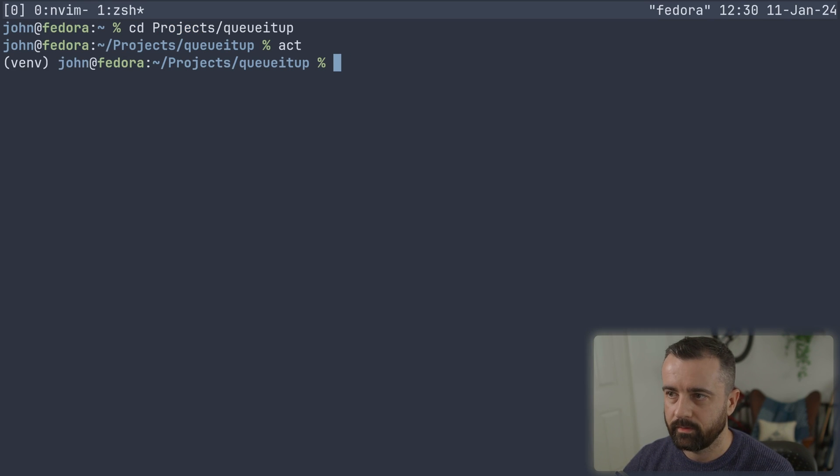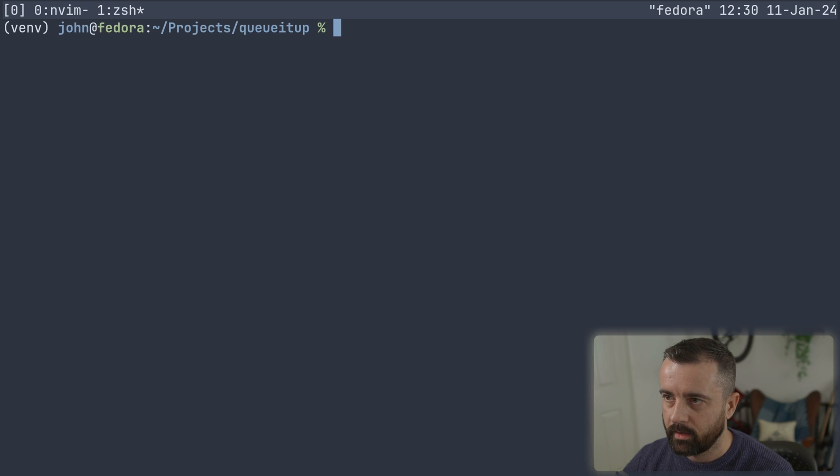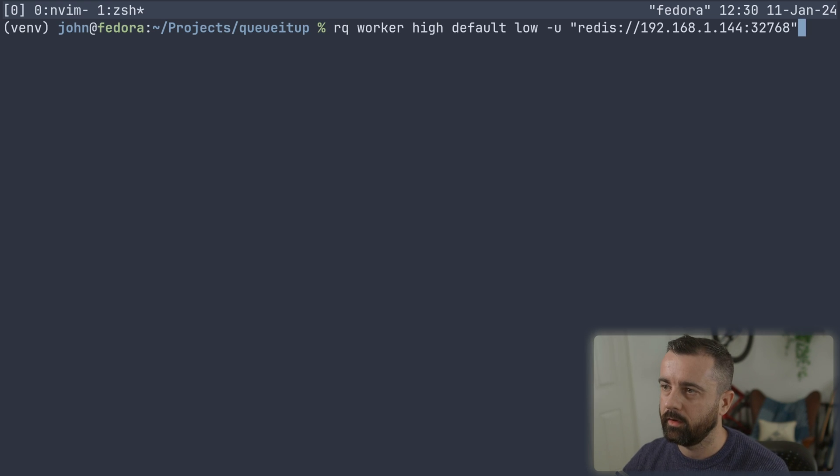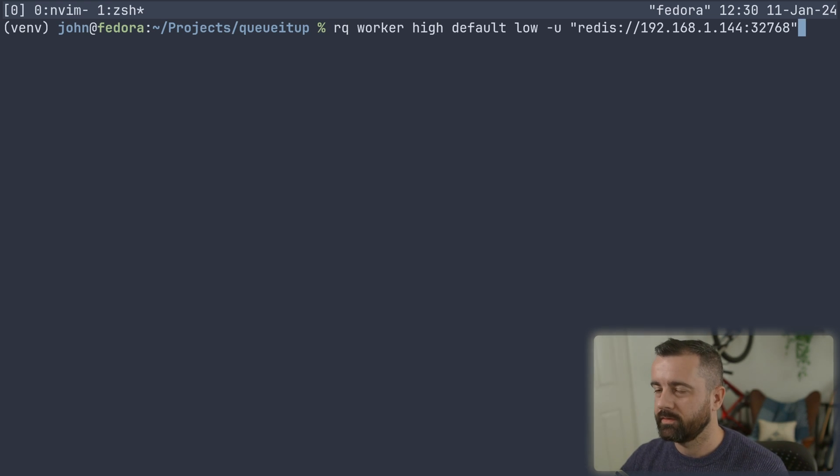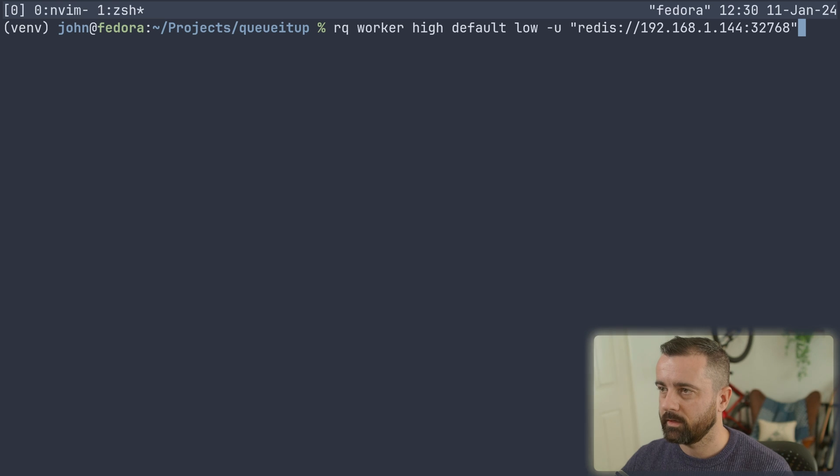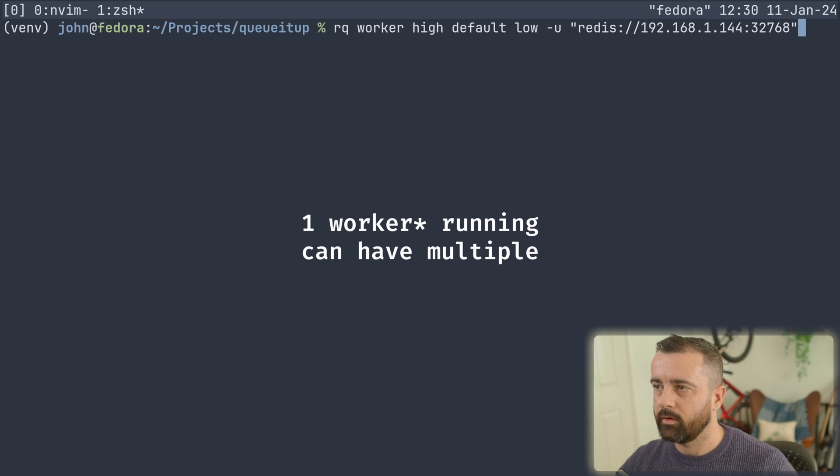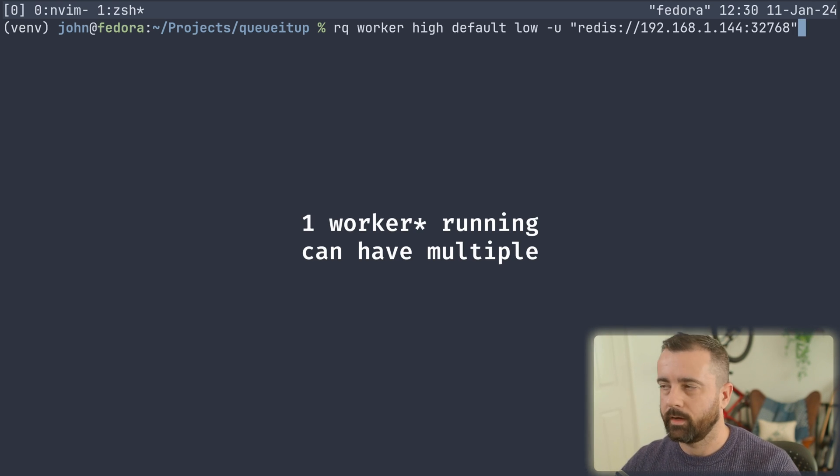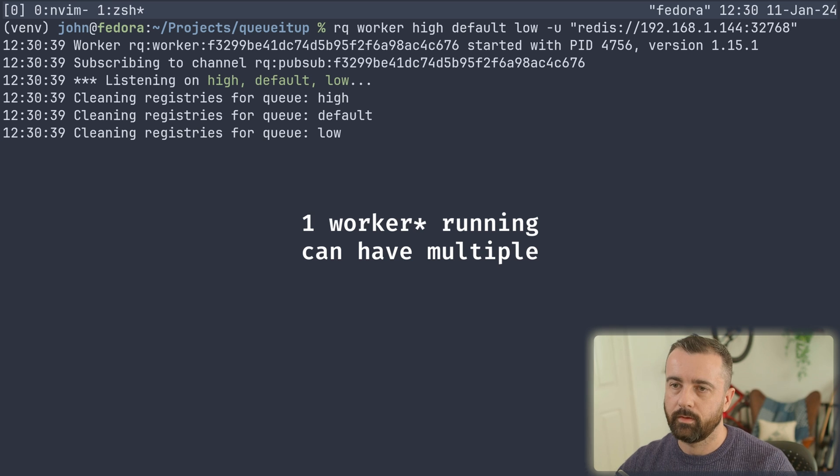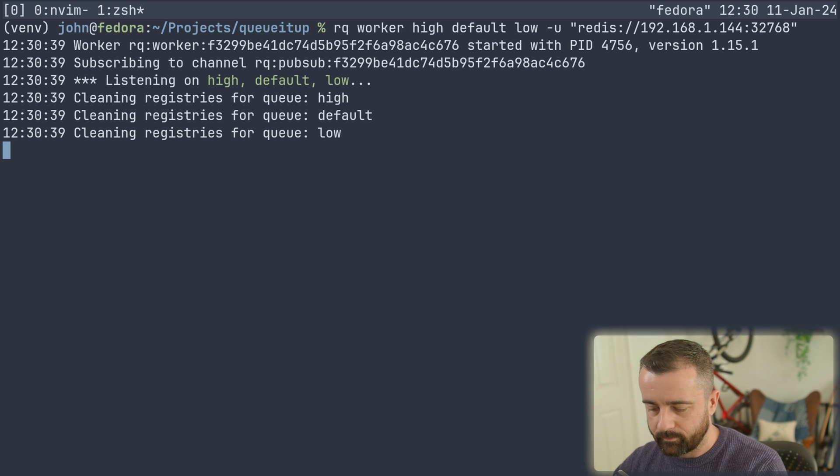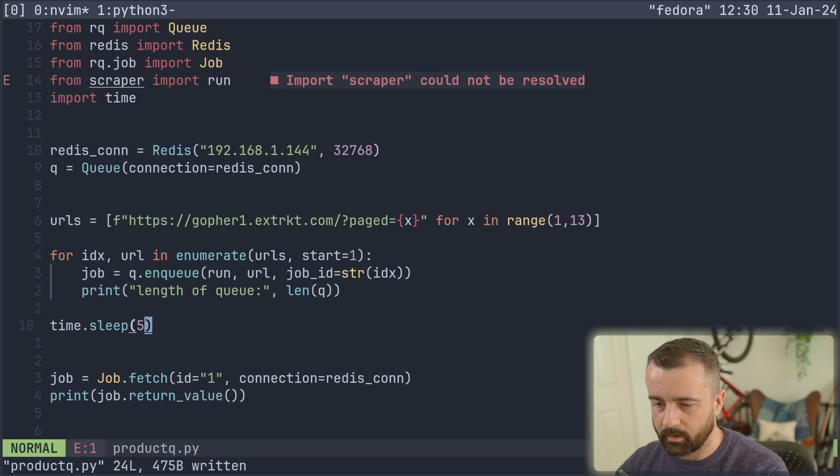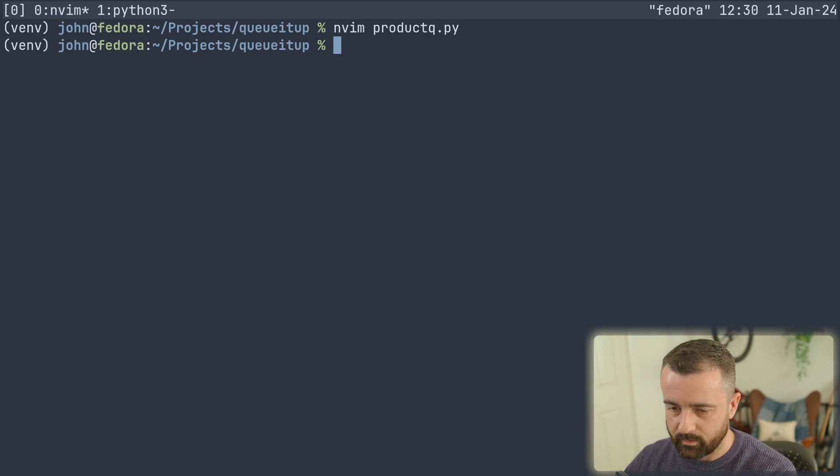So this looks about right. So we might need to fix a couple of other things, but I'm going to come back over to my other terminal and we're going to run our queue, our workers. Now this is obviously the same Redis we're connecting to, and we have high default and low. This is just like a priority system. We're going to ignore that for the moment. So our workers are running.